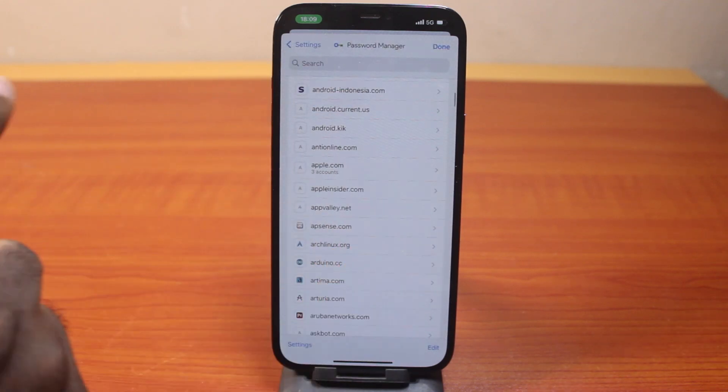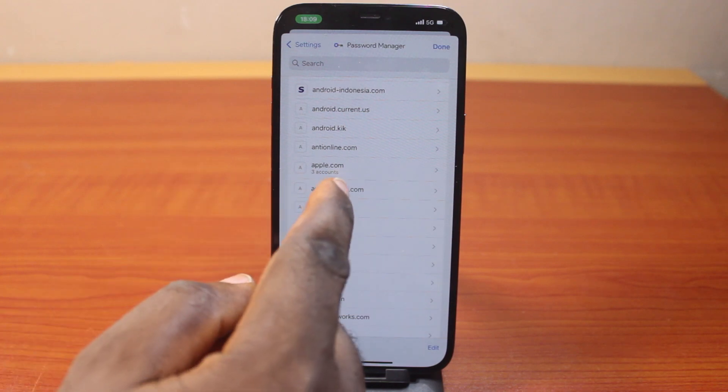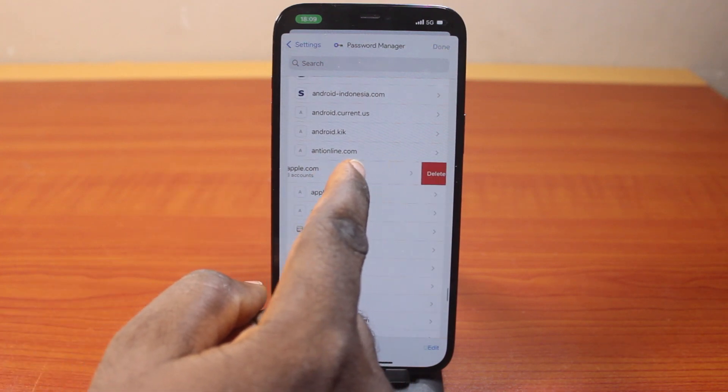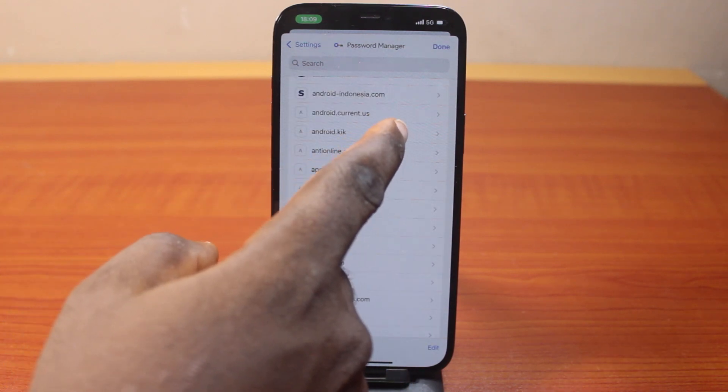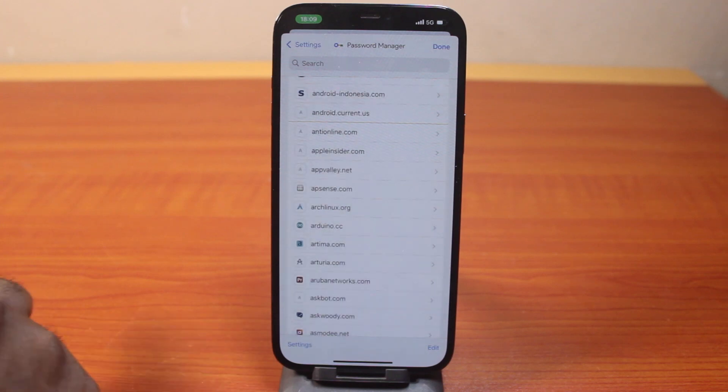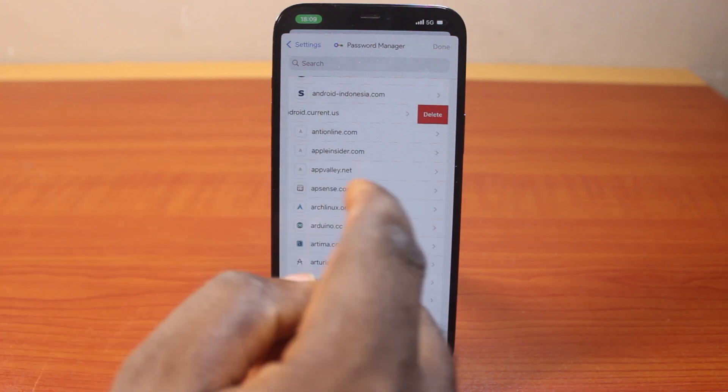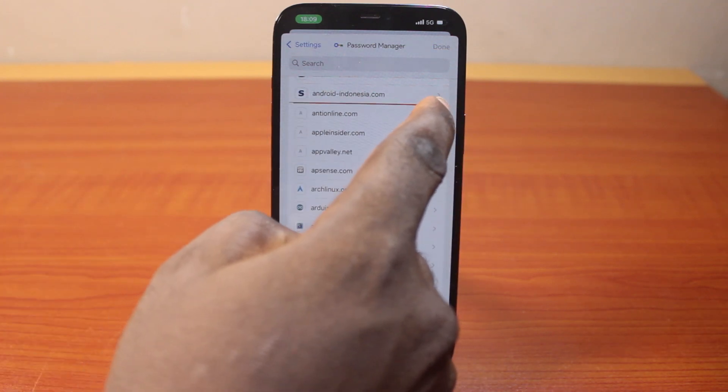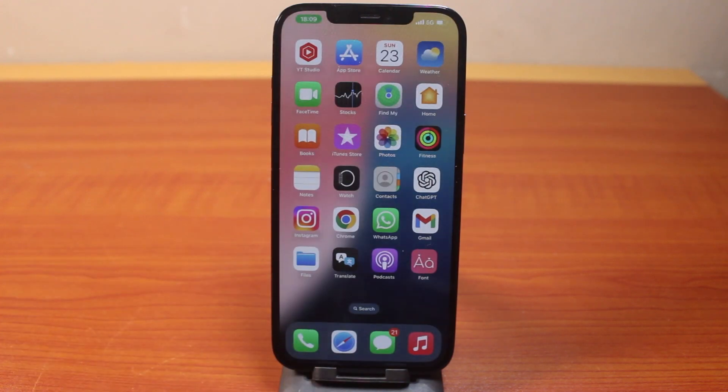Then to delete this account from your Chrome, all you just need to do is swipe like this. Then you should see deleted. Then again, swipe. So that's how you can easily see and delete saved passwords in Chrome on iPhone and Android. So if this is helpful and informative, please don't forget to like and subscribe.